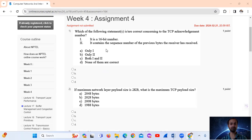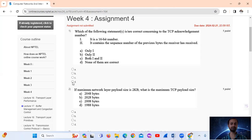So Statement 1 is wrong and Statement 2 is also wrong. Therefore the answer is option D — none of them are correct.